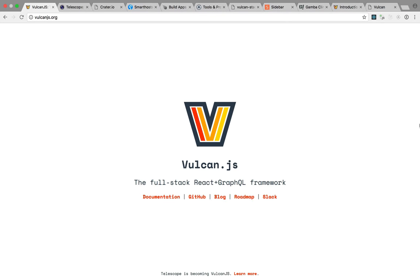If you're watching this, you're probably wondering what Vulkan.js is, and I'm going to tell you. But before that, let me give you a bit of background on the project.